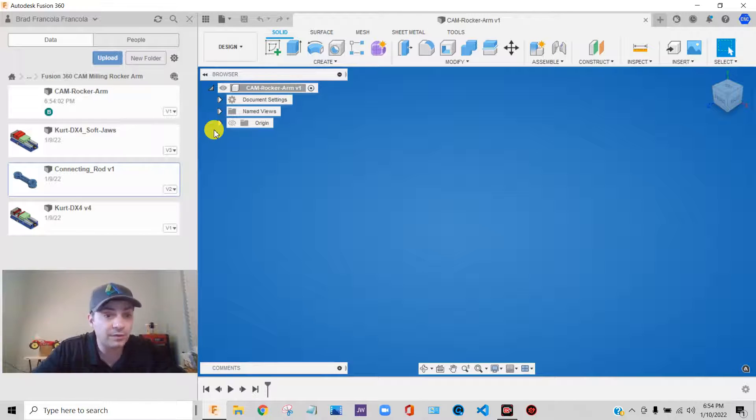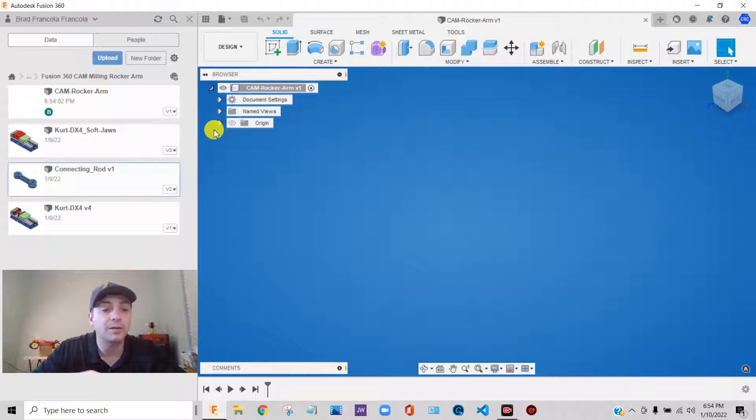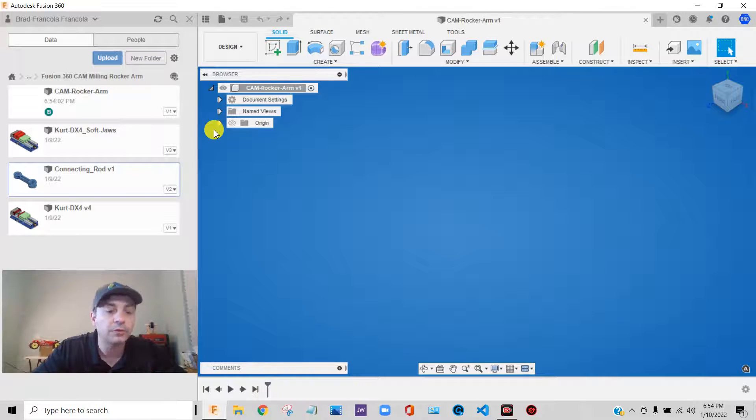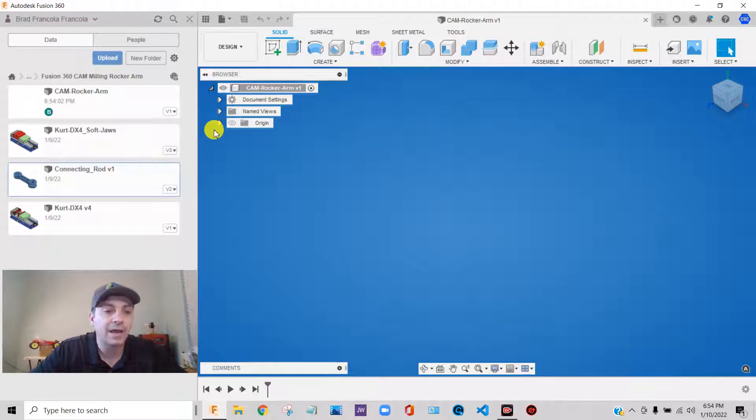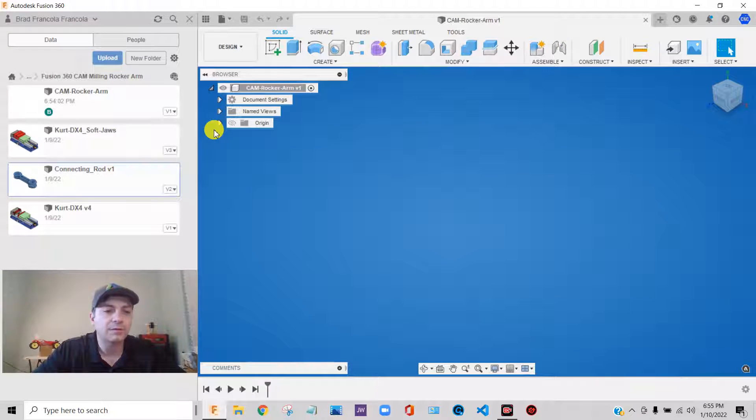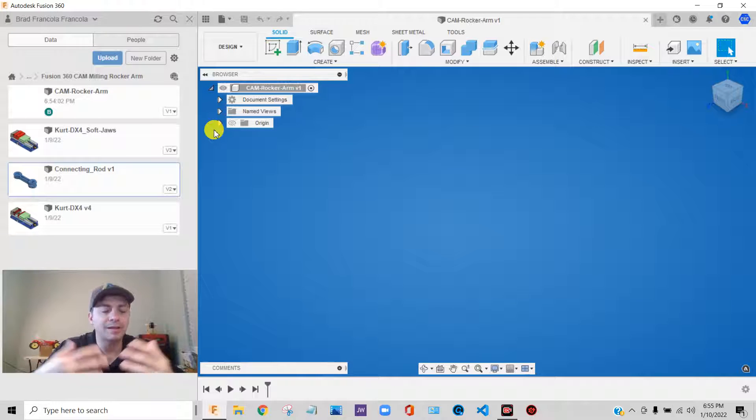A lot of CAM software, if you've used different packages like Mastercam or Gibbscam or Bobcad, you know, most of your legacy CAM packages, kind of driven around the idea of working with solid bodies only.